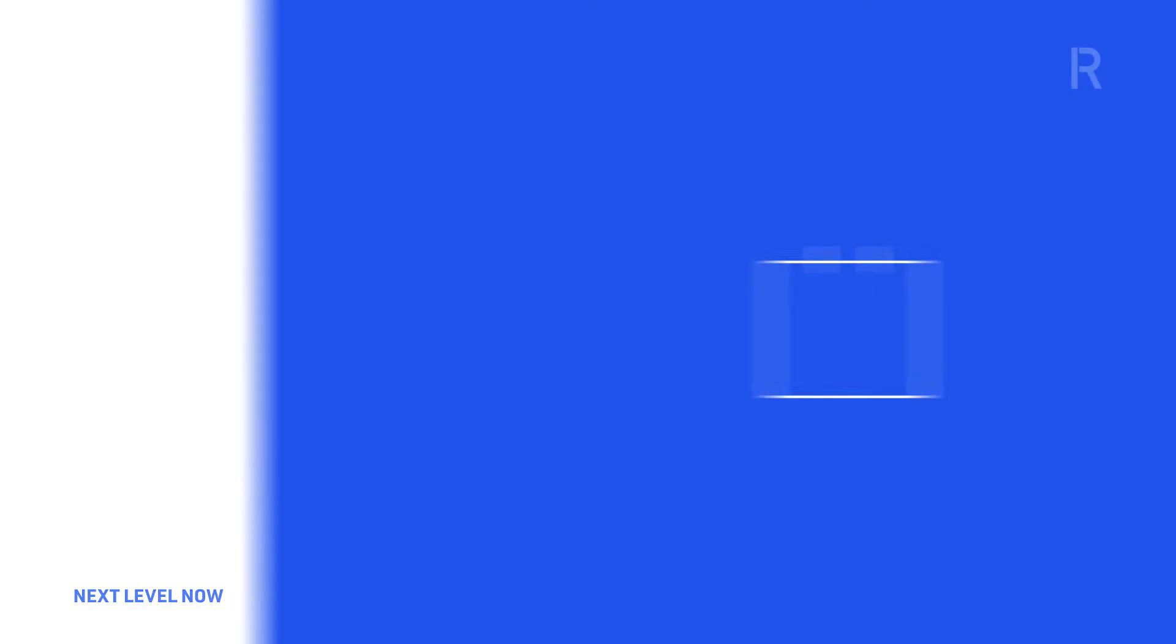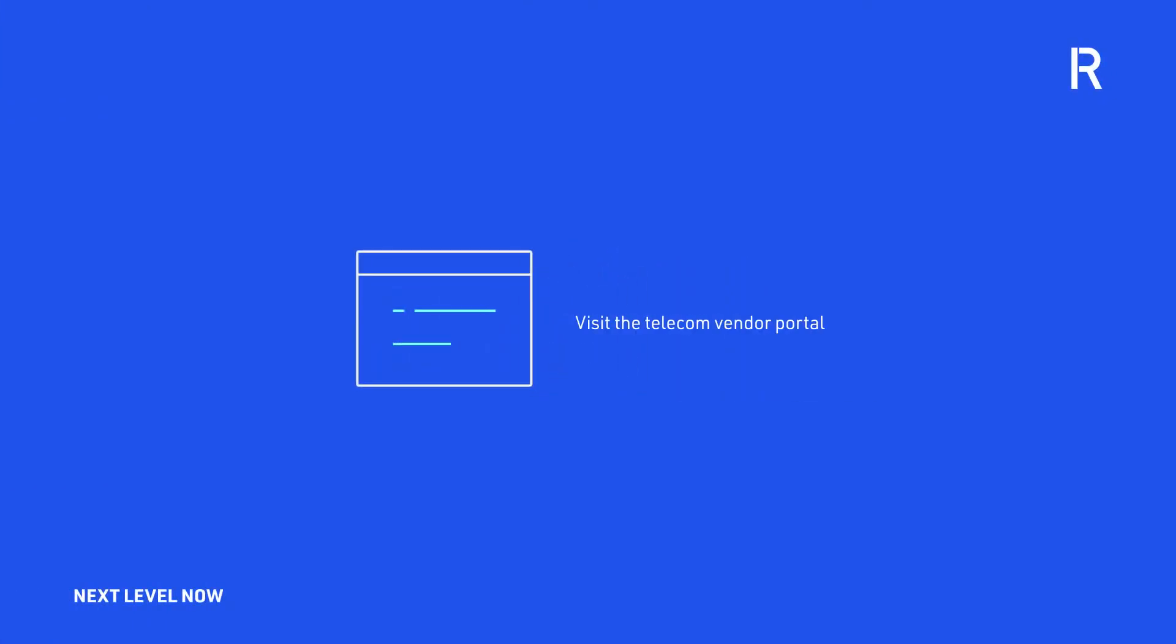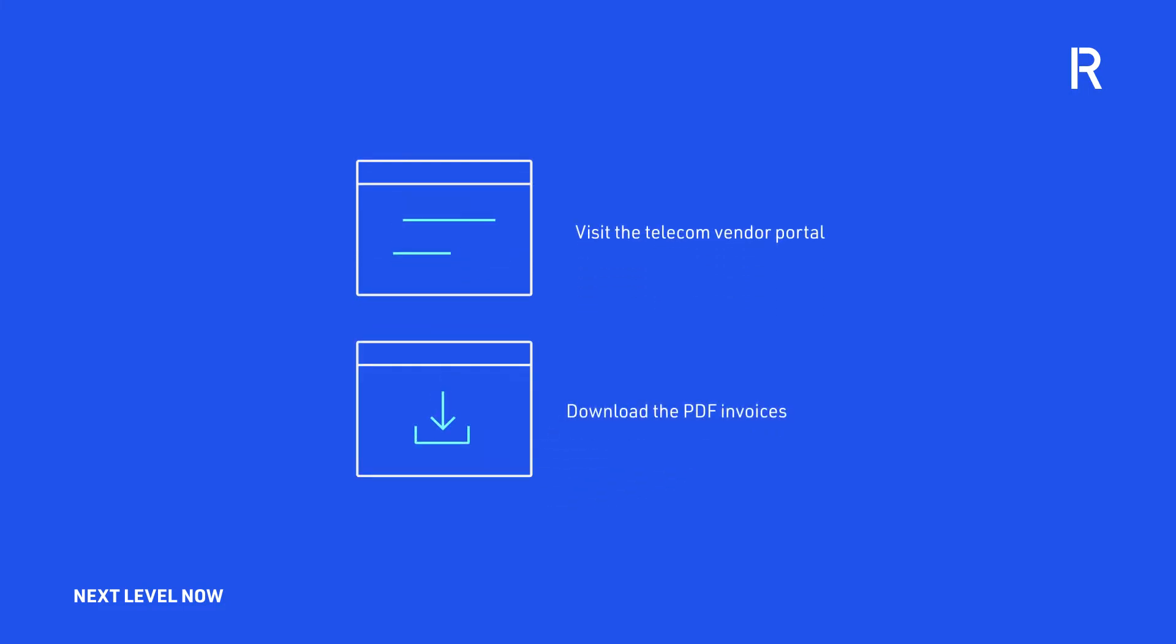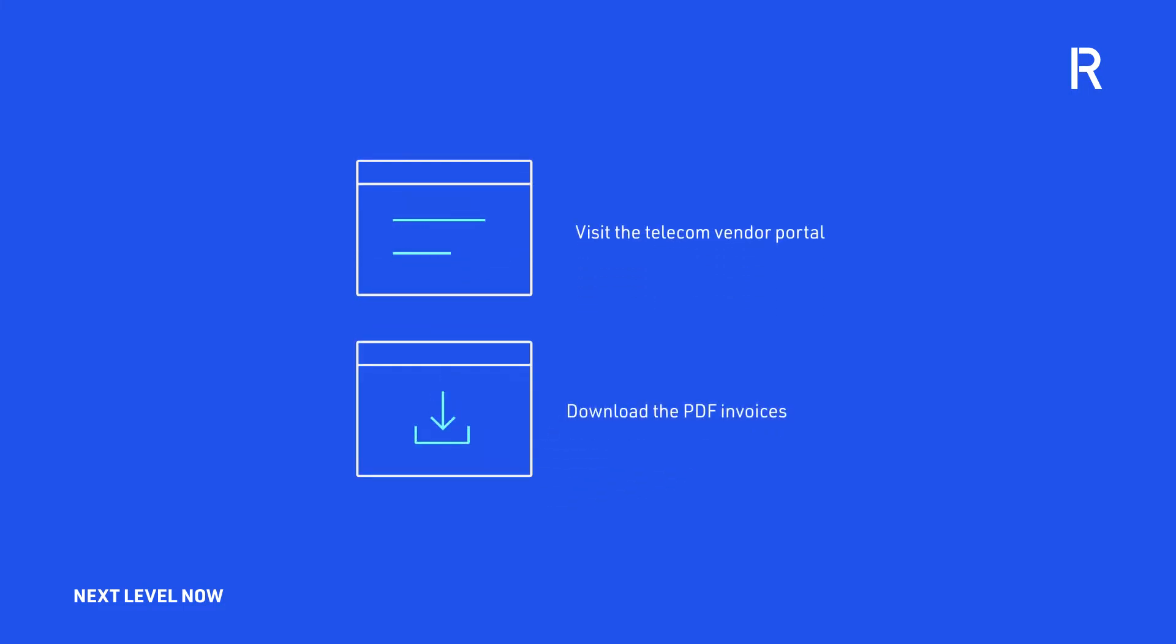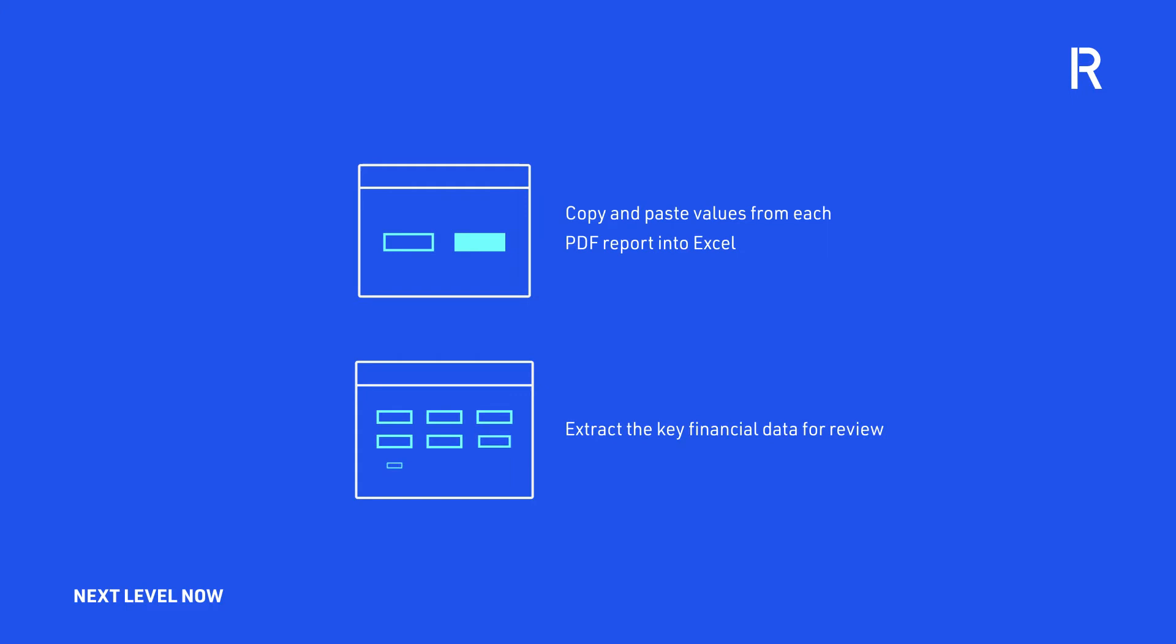Prior to automation, at the beginning of every month, the telecom team needed to visit the telecom vendor portal and download the PDF invoices for each of the organization's accounts, manually copy and paste values from each PDF report into Excel and extract the key financial data for review.